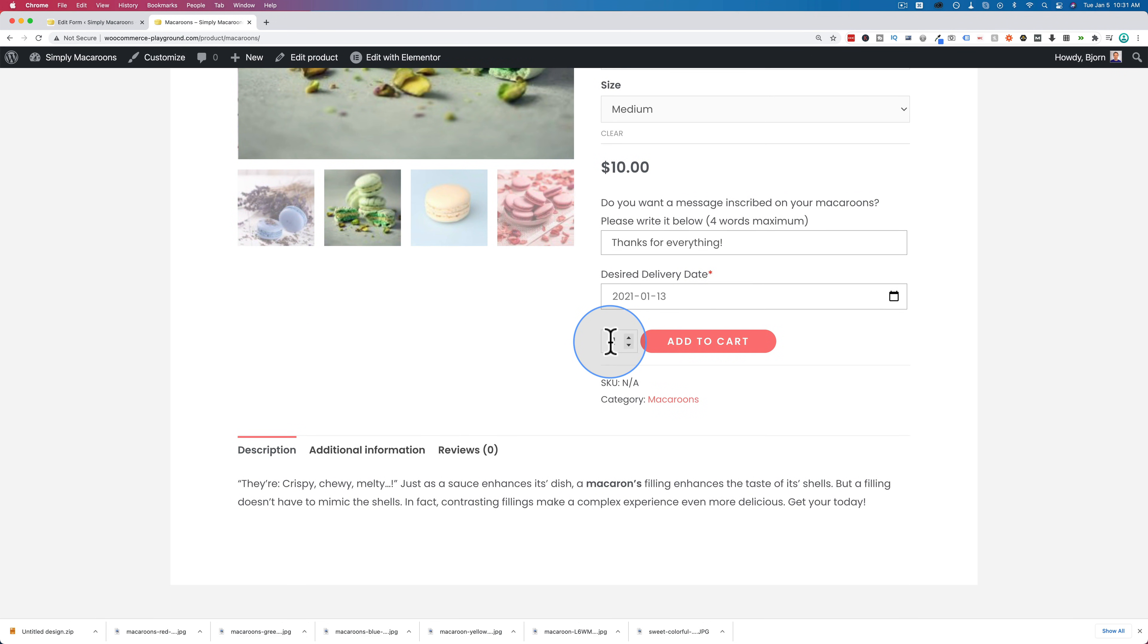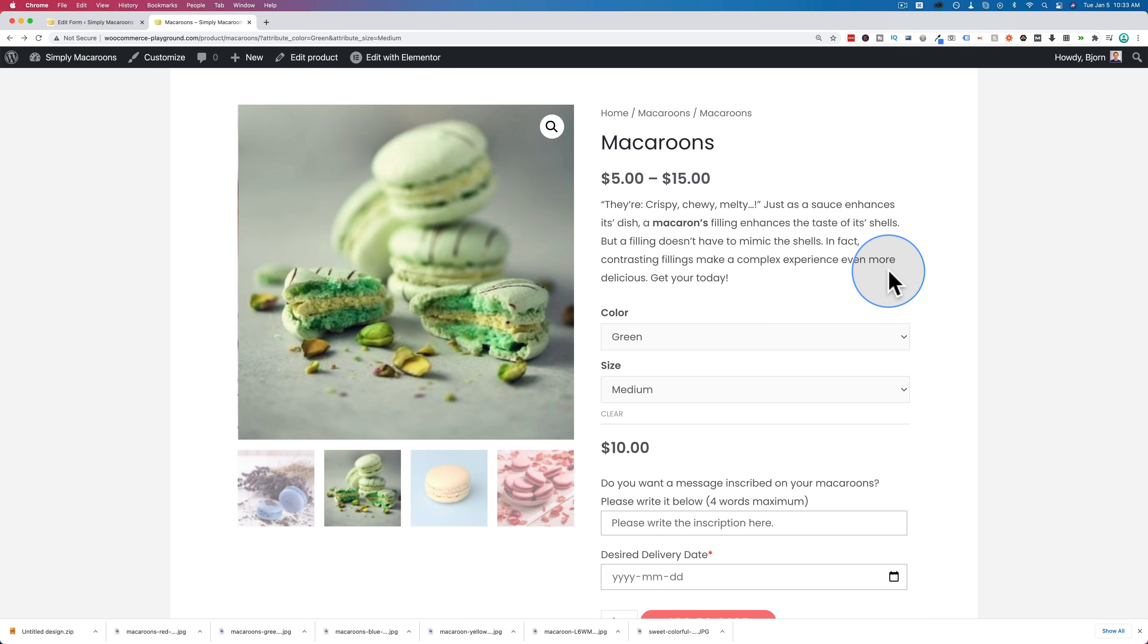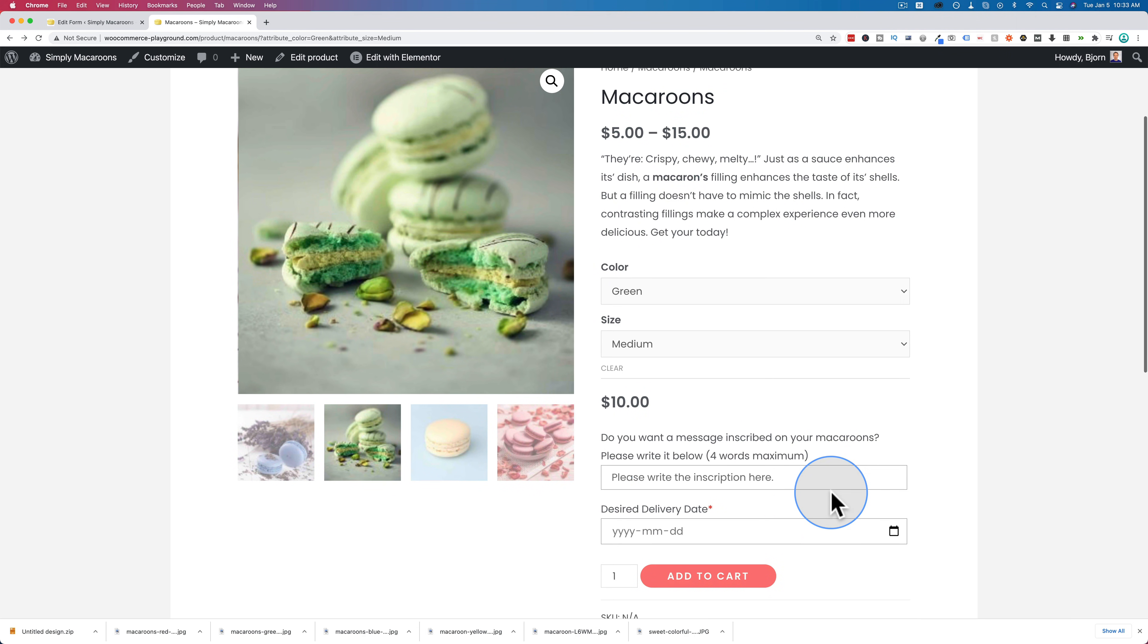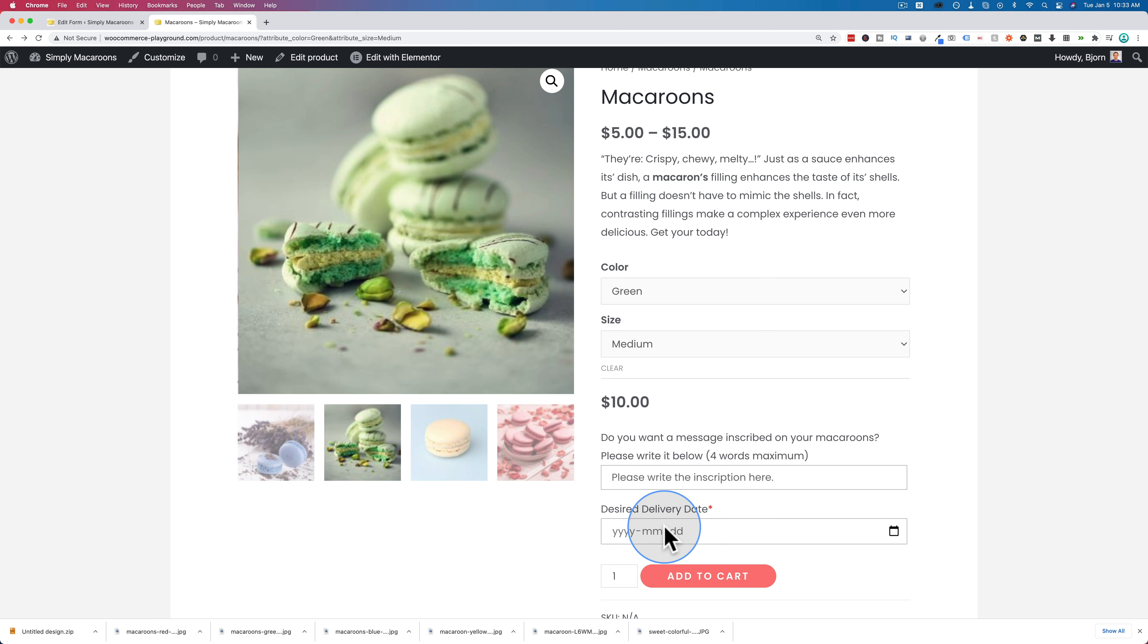I'm going to add just one to the cart and then click on add to cart. And now when that order is submitted and we receive it, we are notified in the emails, in the checkout forms and everything, what the message is that wants to be inscribed. It needs to be inscribed in the macaroons and delivery date or whatever fields you set.